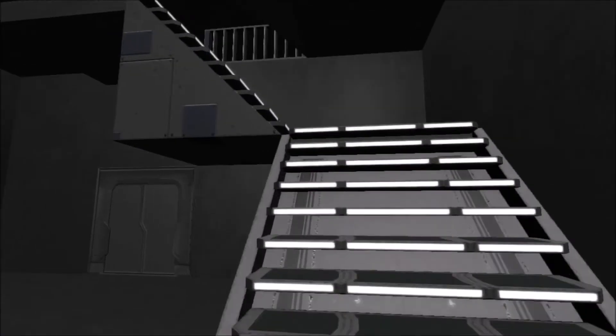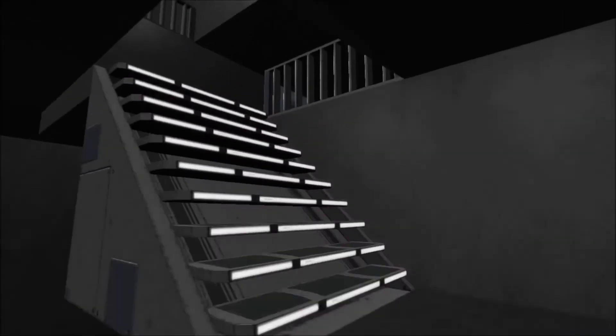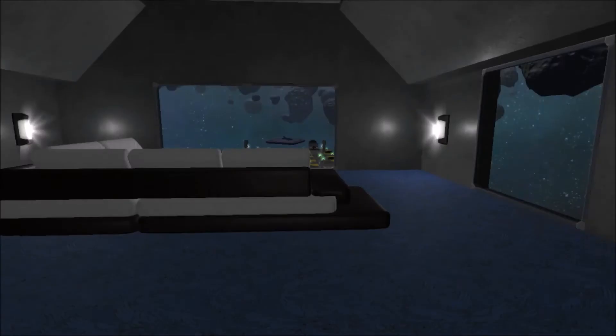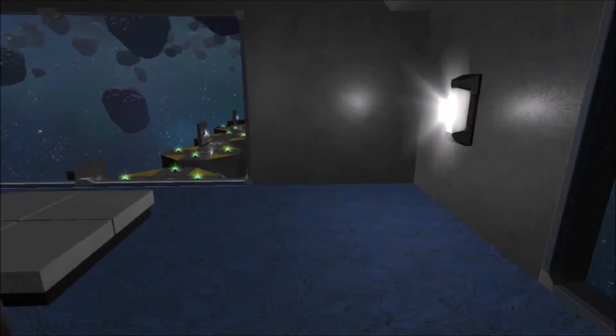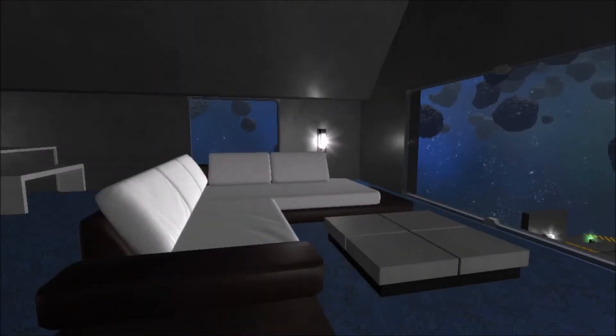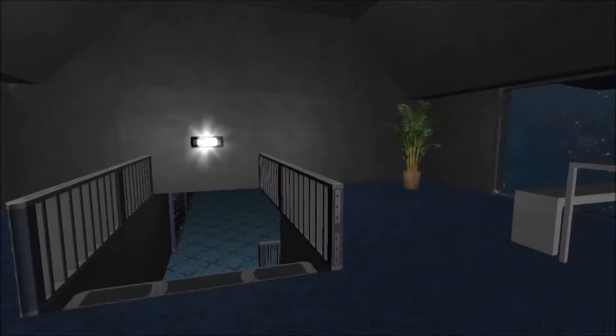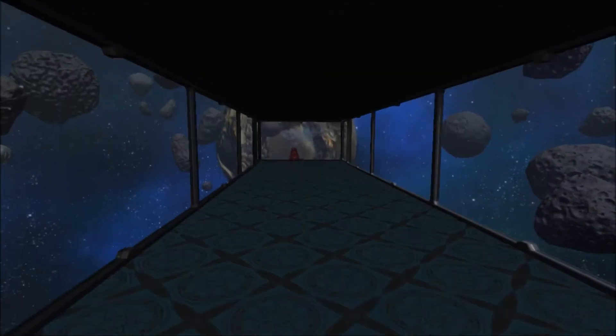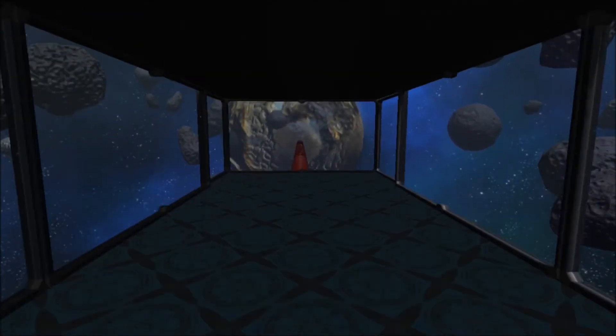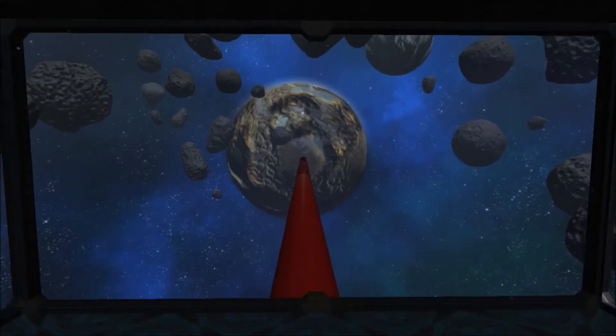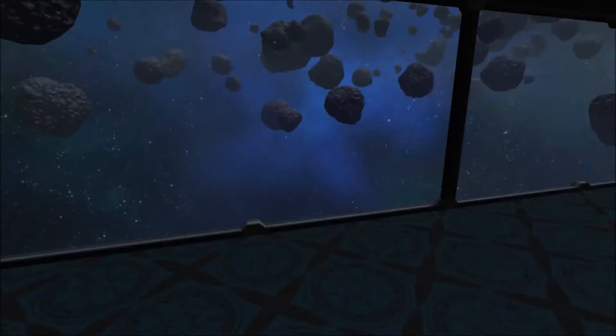Up here, we have an observation lounge where you can observe the ships coming and going to and from the station, and over here, you can witness the transportation of people away from the station.